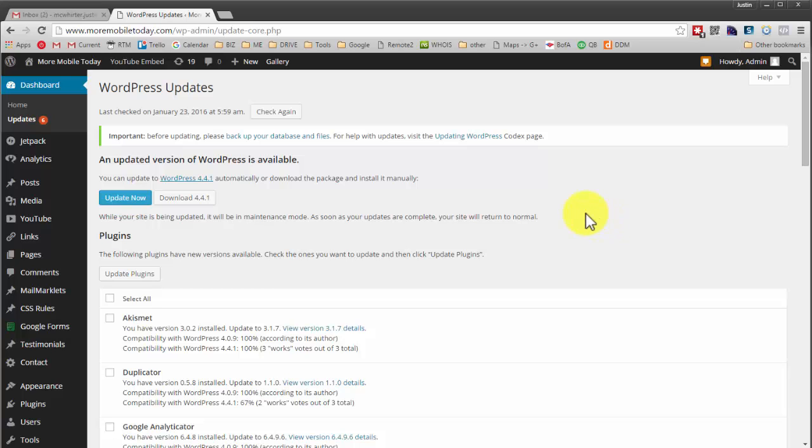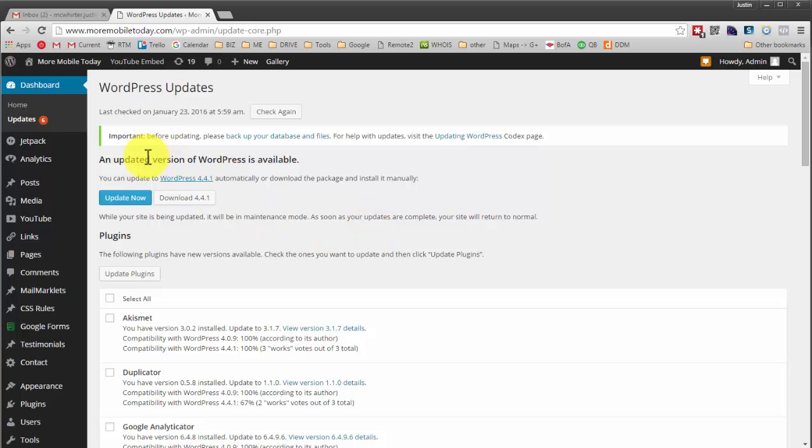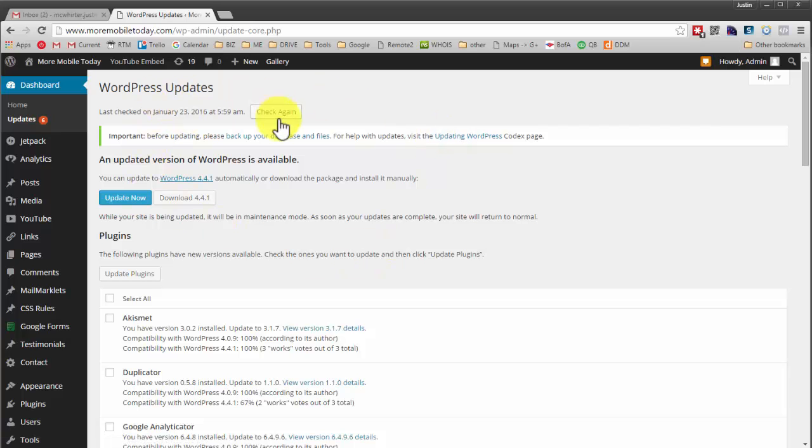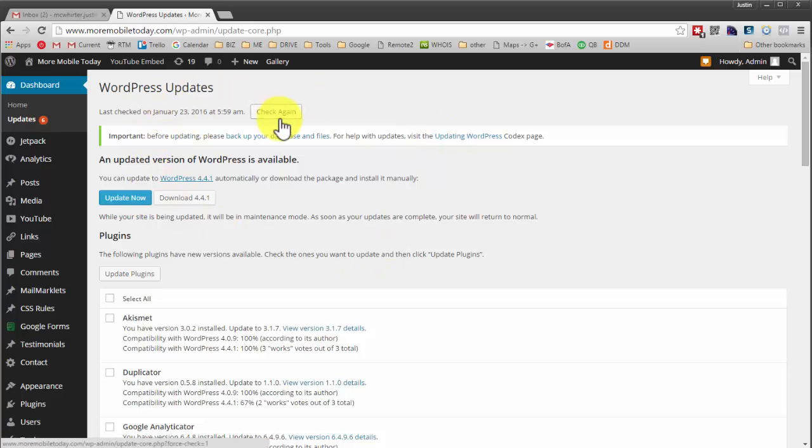But as an open source platform, it means that everybody has access to that code. And as a very popular website platform where a good percentage, a really strong percentage of websites are built in WordPress, then there's extra motivation for hackers to figure out how to put something you don't want on your site.